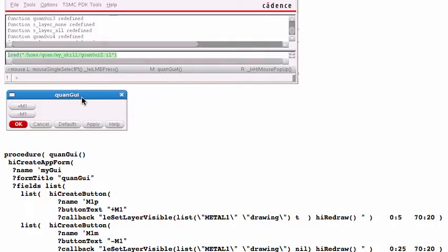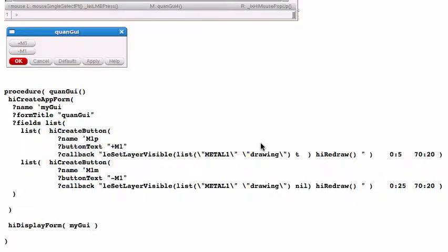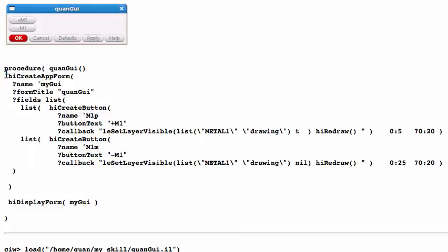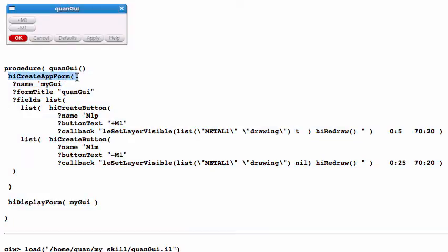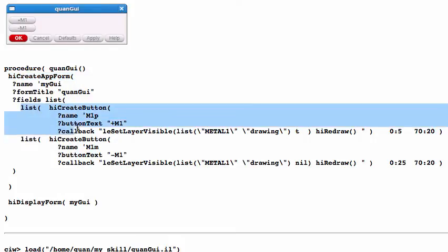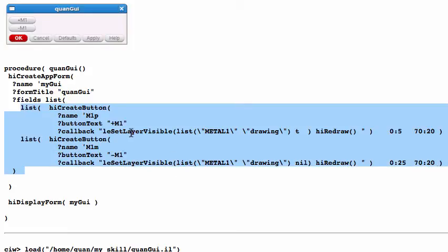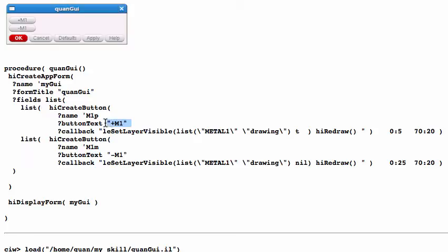In the first example, I will create a GUI with only two buttons: plus M1 and minus M1. When you click plus M1, Metal 1 will display on your layout window. If you click minus M1, the M1 layer will disappear. This is the procedure function to do it. We create it using hiCreateAppForm and these are the two buttons.